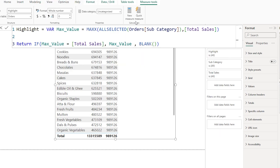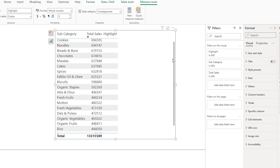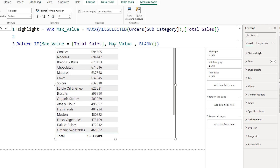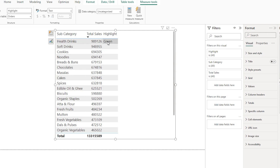After confirming, you can see we're only returning the value where it matches the maximum, and on the rest of the subcategories it returns blank. Now instead of returning the max value, I can enter a hex color value to highlight the category. I'll just type 'green' here — you can use a hex code if you prefer — and confirm. It's now returning green.